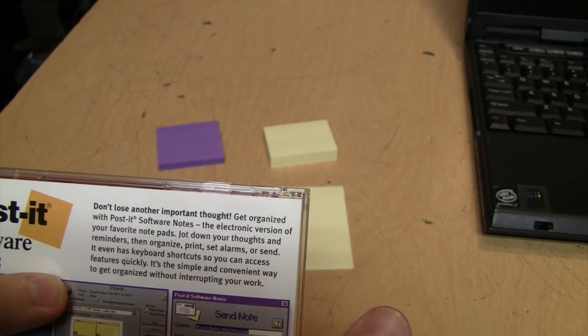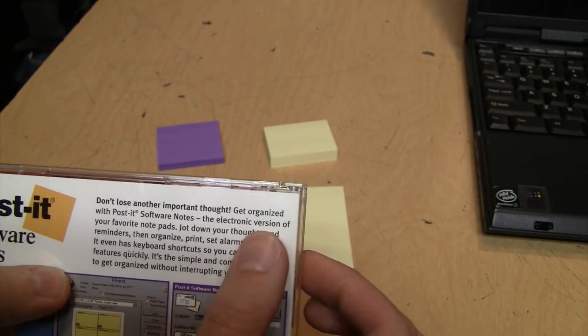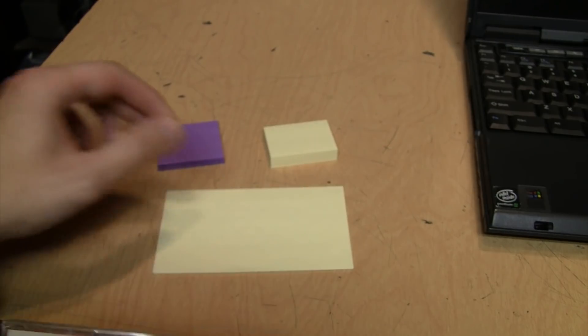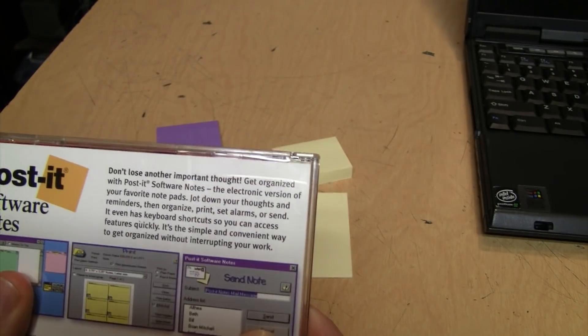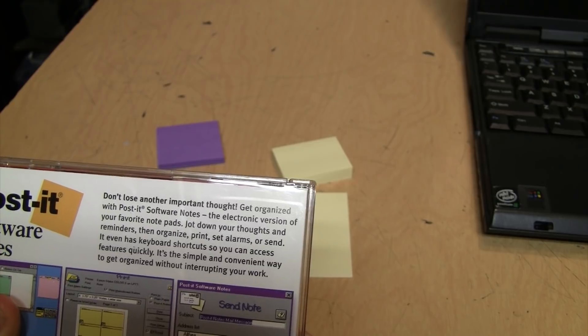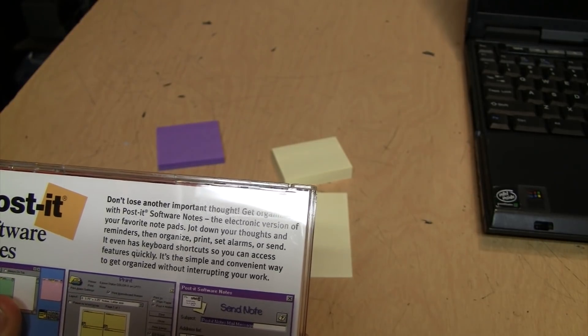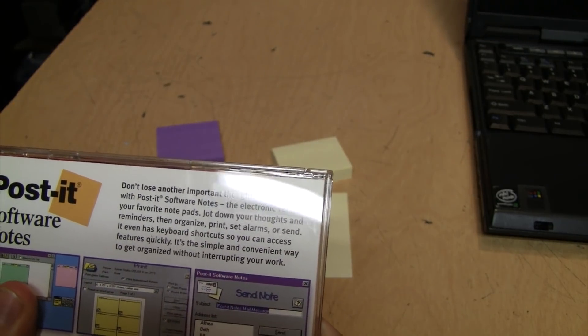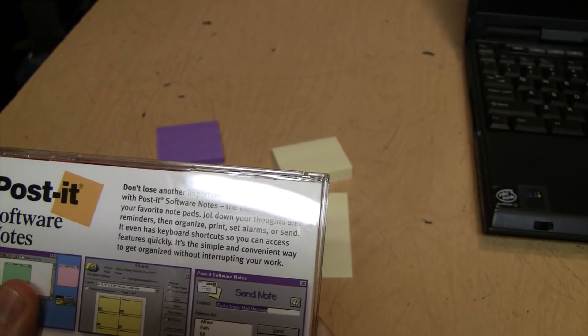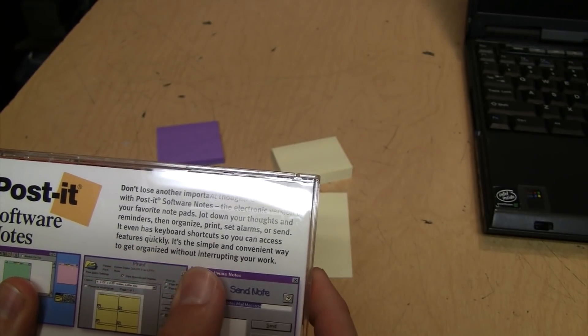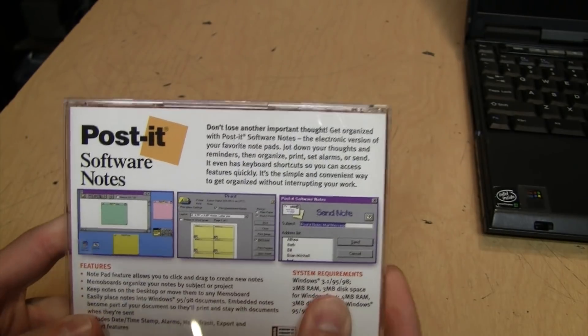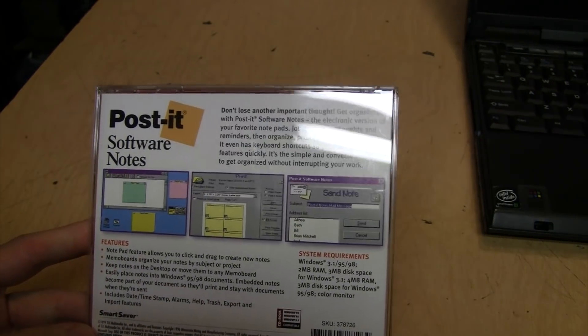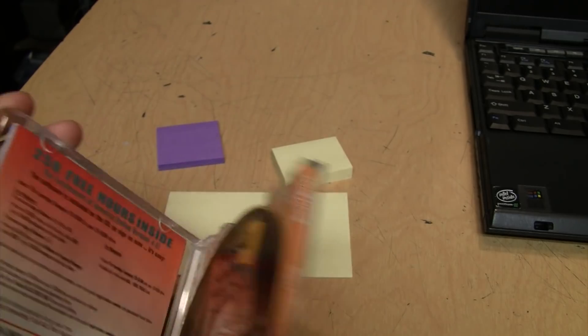Don't lose another important thought. Get organized with Post-it Software Notes, the electronic version of your favorite notepads. Jot down your thoughts and reminders, then organize, print, set alarms, or send them. It even has keyboard shortcuts so you can access features quickly. It's the simple, convenient way to get organized without interrupting your work.